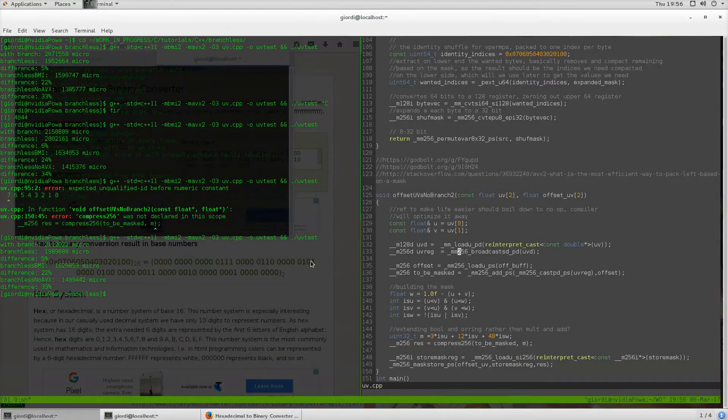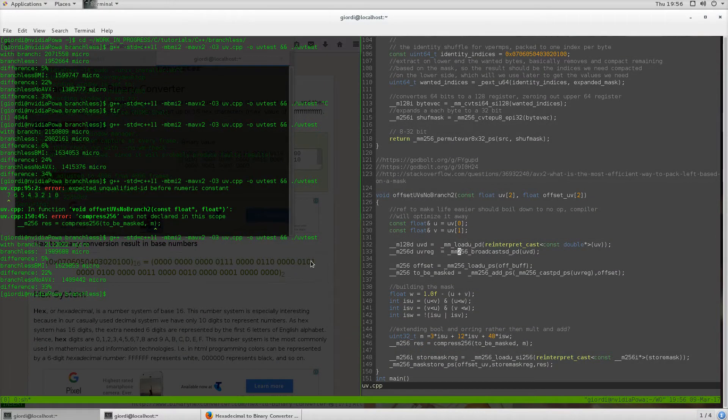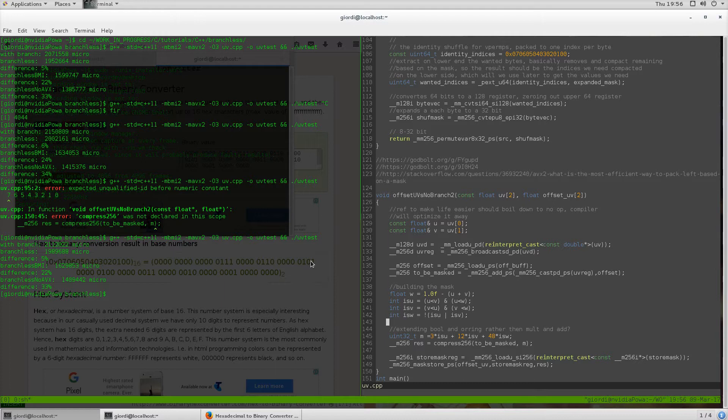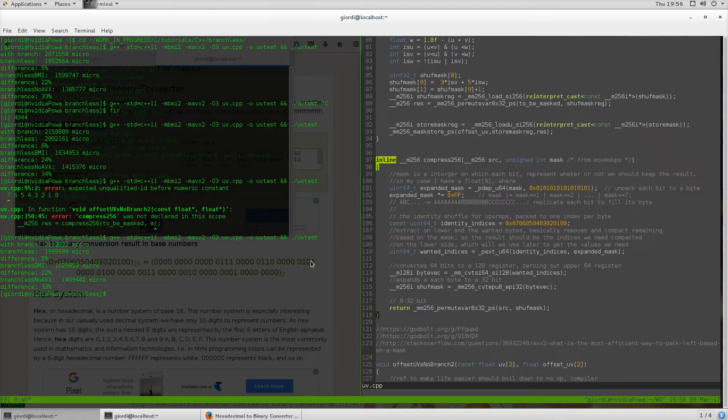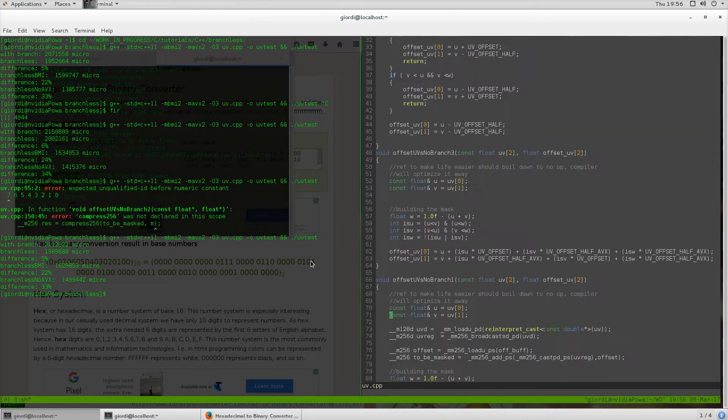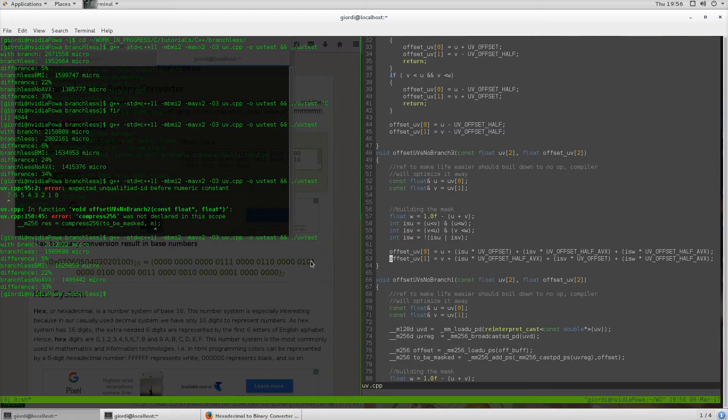Alright, welcome back to the final video where we check the final function, the one that gives a 33% boost. And here it is—the dumbest thing ever, right? The reason why I didn't think about it initially...